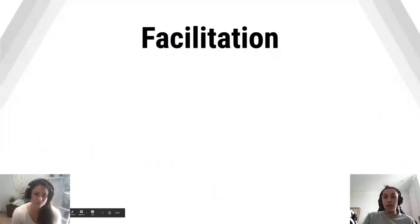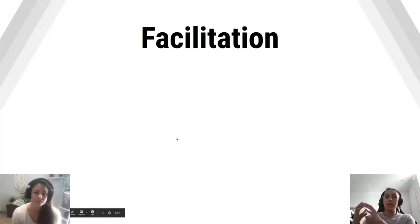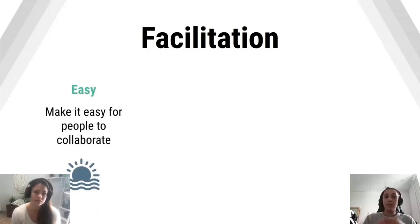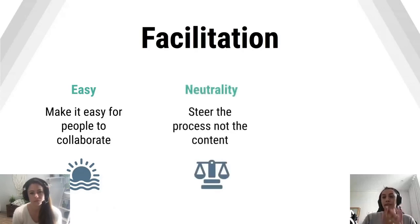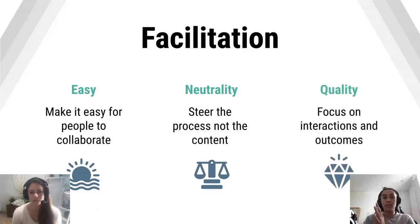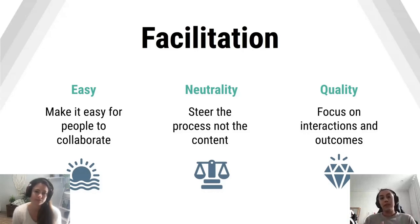Before we get into how the brain works, we want to quickly touch on facilitation. We see it as both a role and a skill, and there are three key things to remember. First, facilitation is about making it easy — easy for people to collaborate and to reach outcomes. Second is neutrality: your role is not to focus on the content, but to steer the process and help people create outcomes. And lastly, focus on the quality of the interactions and the outcomes. If you can remember just these three things, it can really help your meetings.